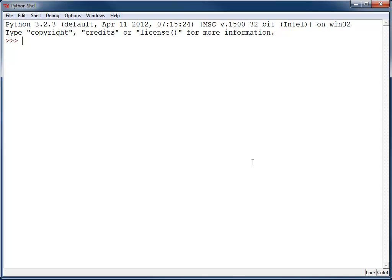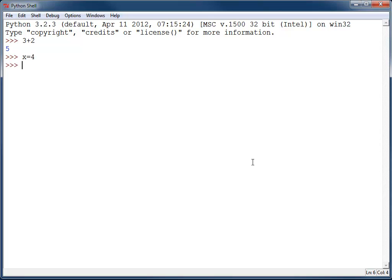We've seen some operators already, such as with Python we can do 3 plus 2, get 5. We can even substitute in variables using the assignment operator we talked about before, such as if I set x equal to 4, I can then do 3 plus x and get 7.